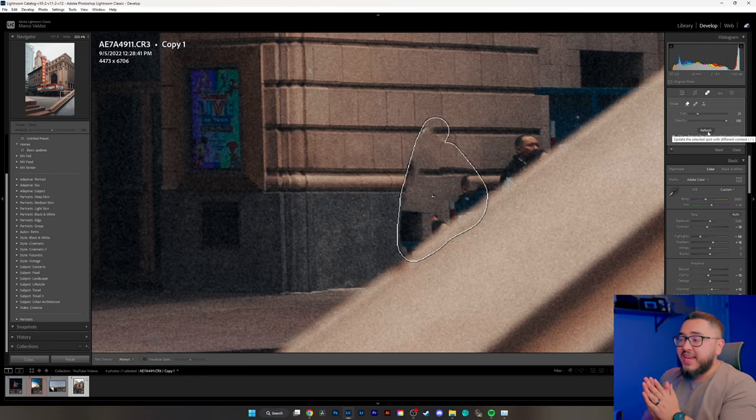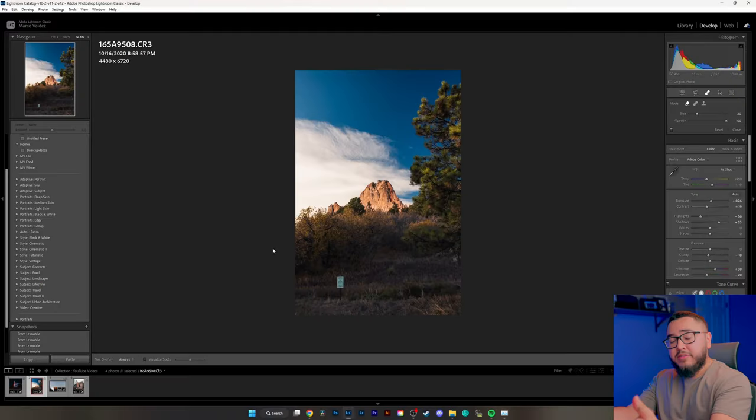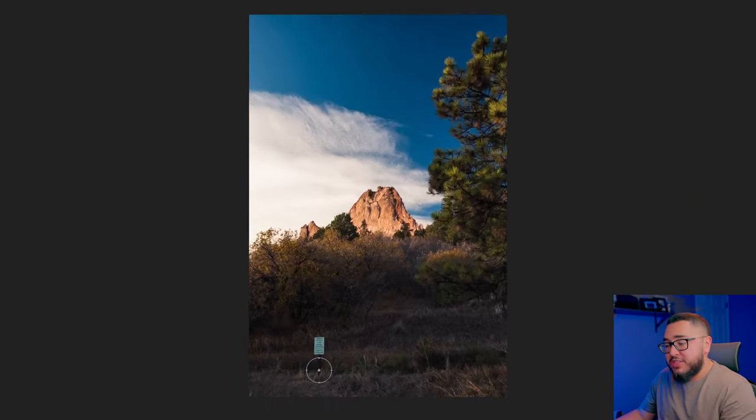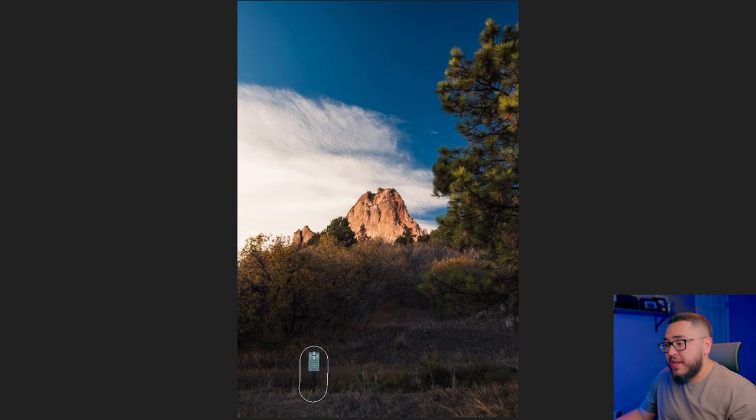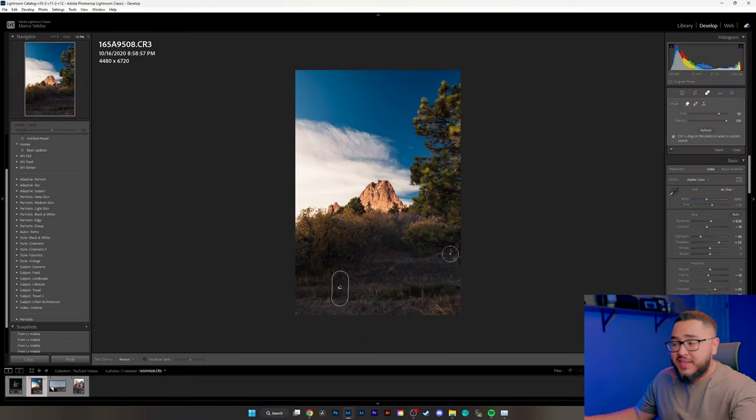More than likely you're going to be editing images that are a little bit more simple — something like this landscape here. We're going to simply make a drawing over it, let Lightroom do its thing, and there you go.